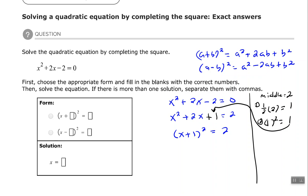Now I have to be careful and keep the equation balanced — I almost forgot. Whatever I do to one side of an equation I must do to the other side. So if I add 1 on one side, I have to add 1 to the other side as well. That makes the right-hand side 3.